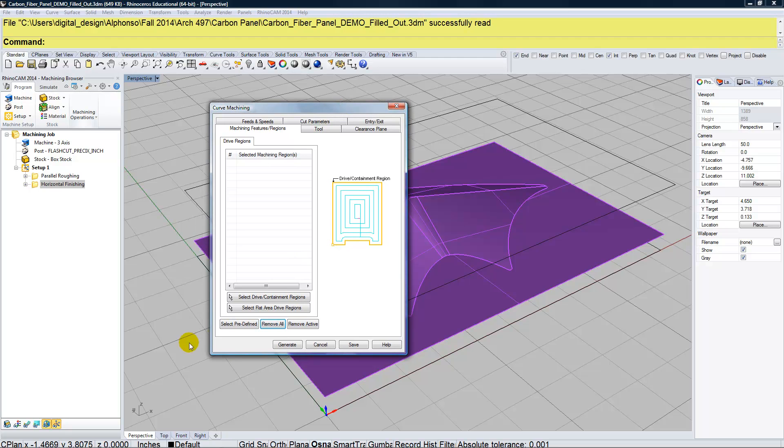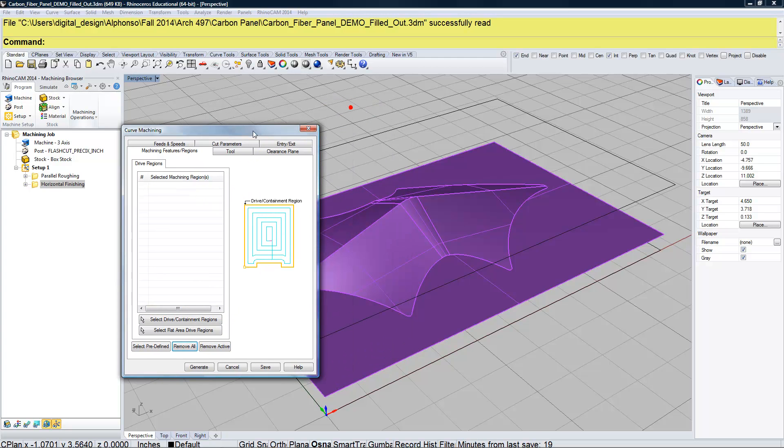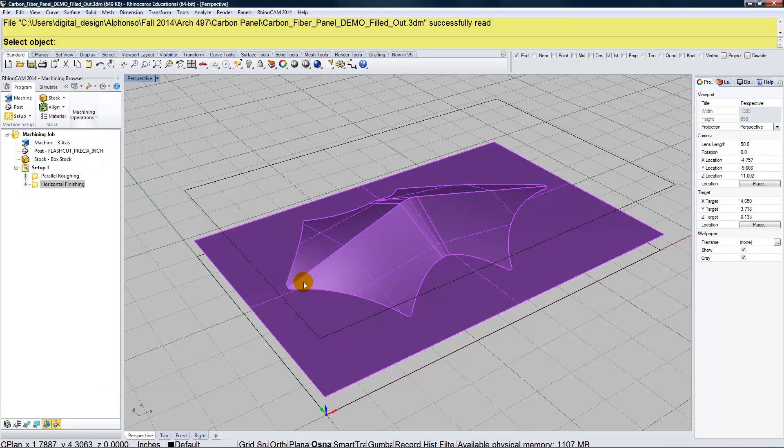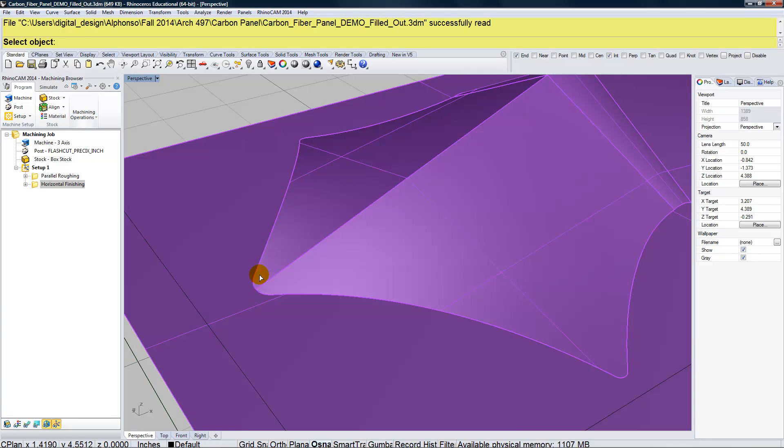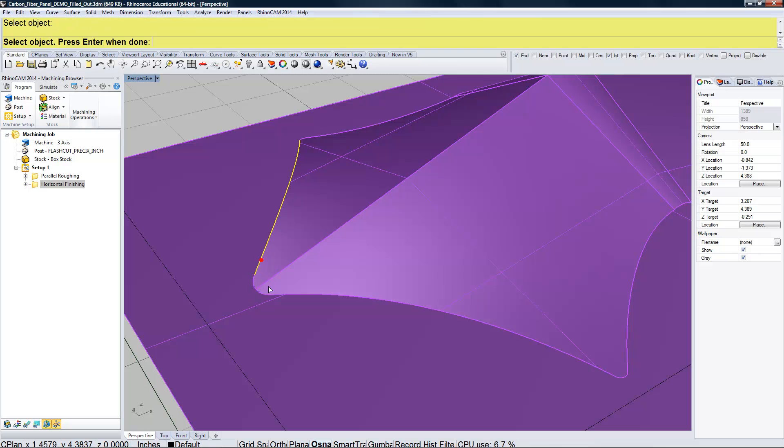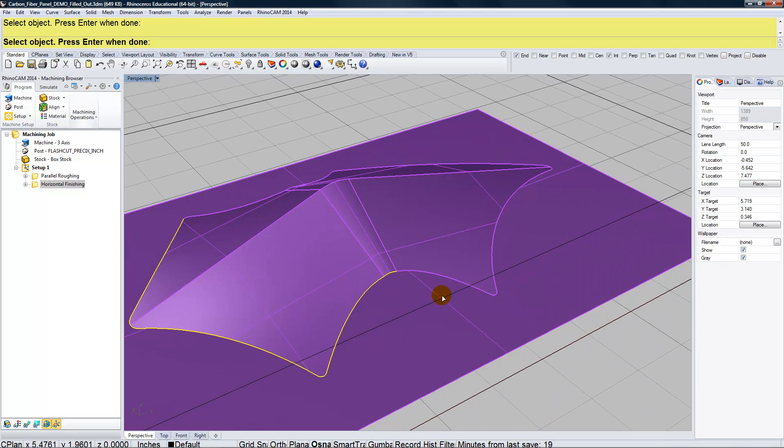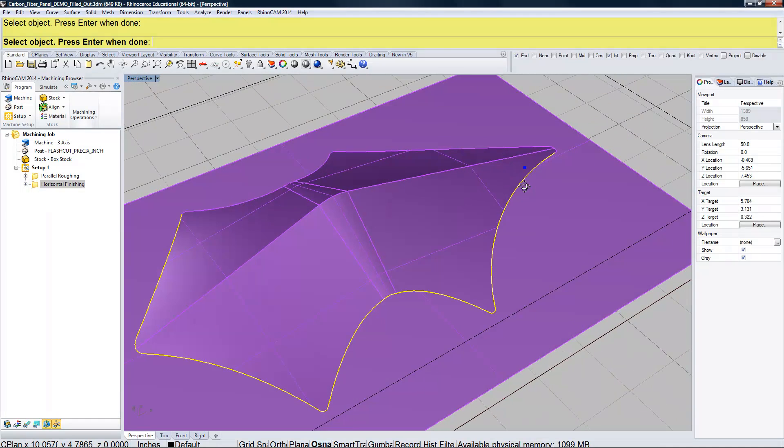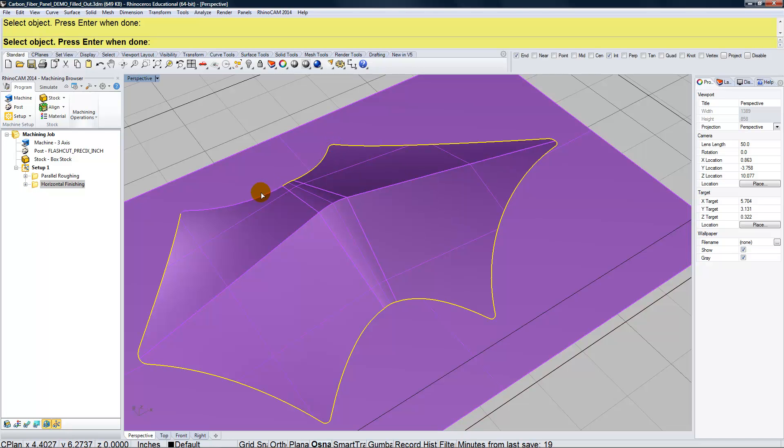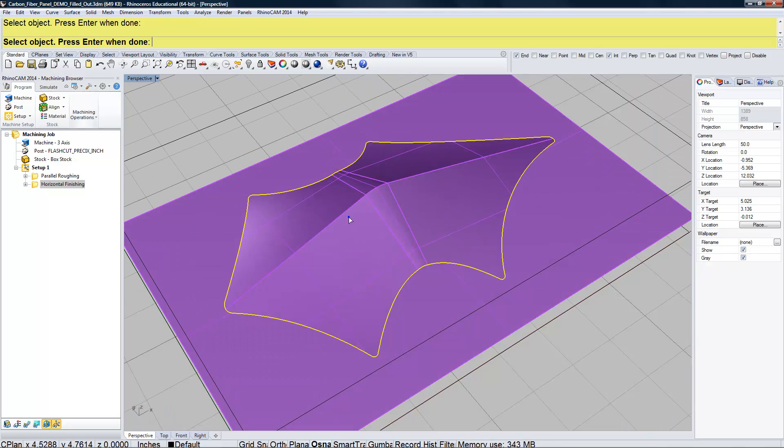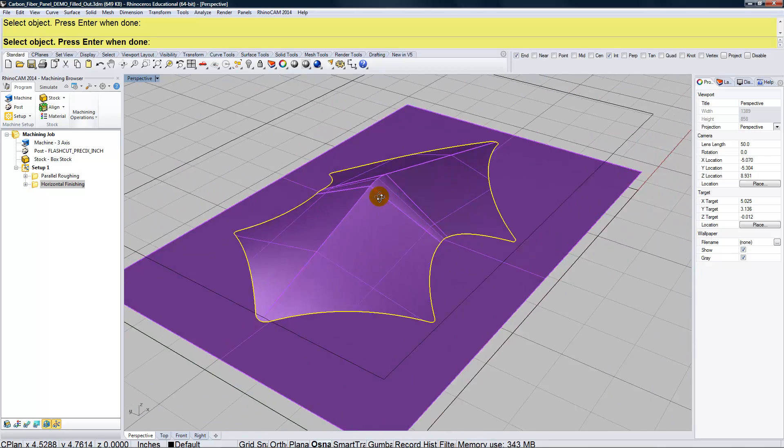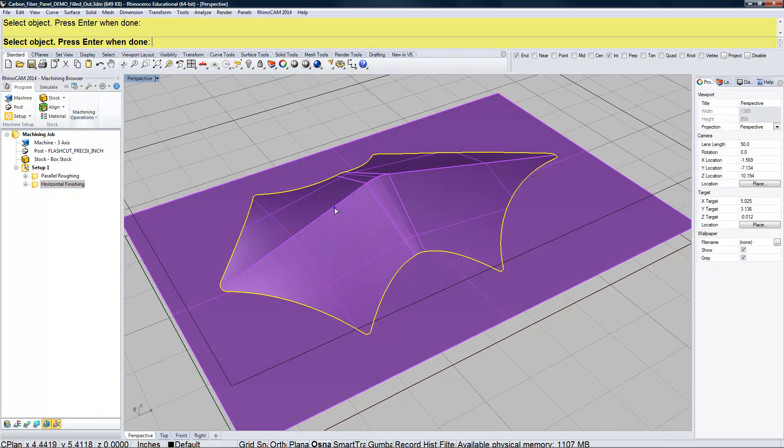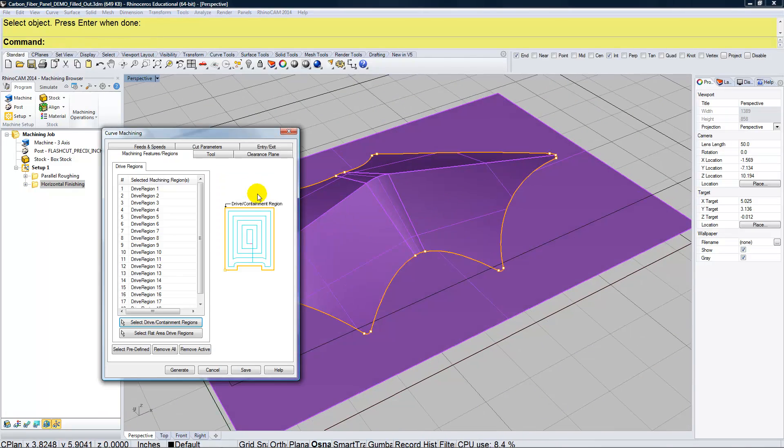Now, we have to select our regions, which is basically the edge of this panel. So select drive containment regions. I'm going to go in and I'm going to pick those edges. So you could have a predefined curve. I'm just selecting the edges of the 3D geometry. I've got one there I don't need. Okay, so that's the outer edges of the panel. So go ahead and hit the enter key.